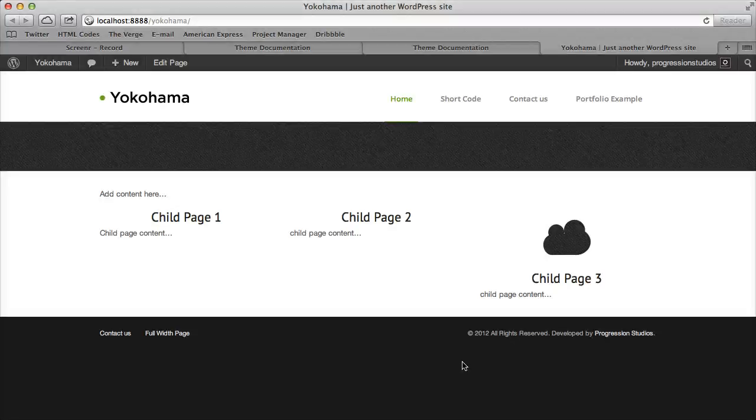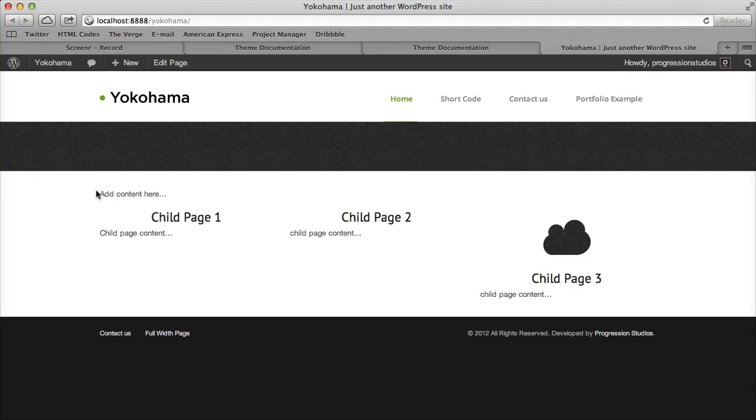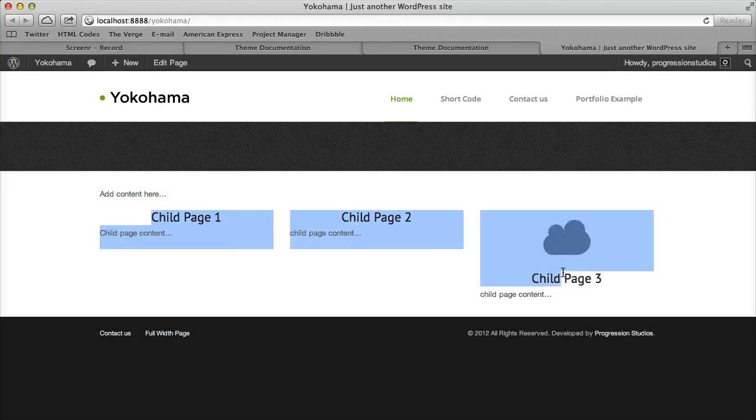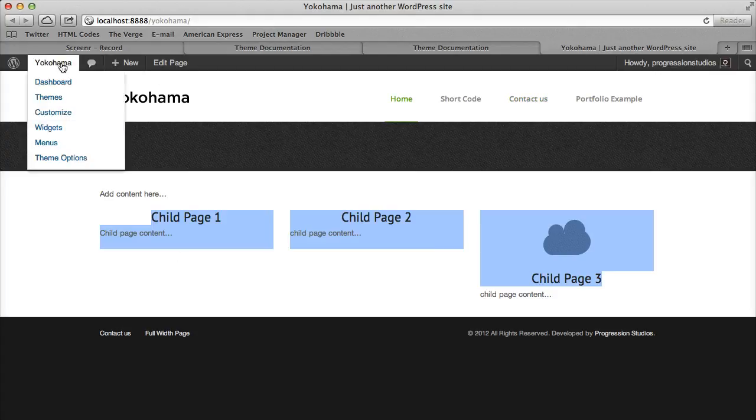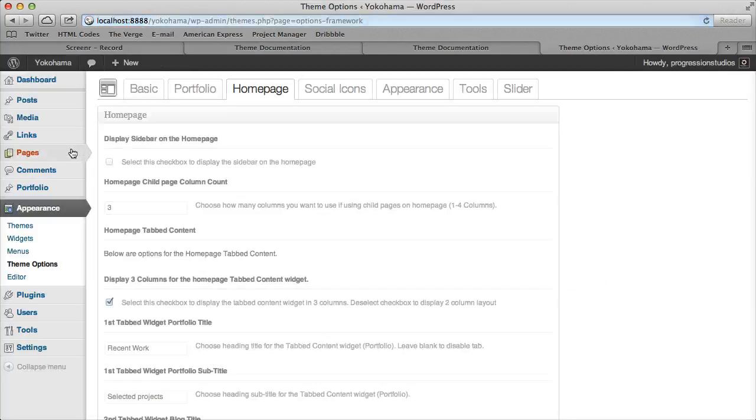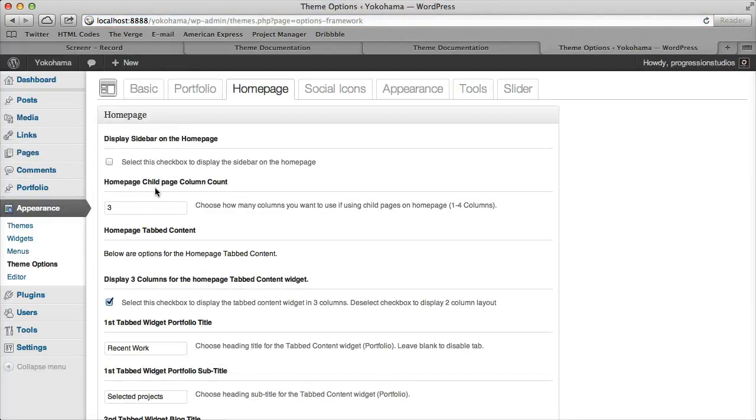Alright, so I'm going to continue the homepage video. Basically what we've done is we've set our homepage, we've shown you how you can add simple content, also how we can add these child pages and adjust the column count under theme options and the homepage tab.